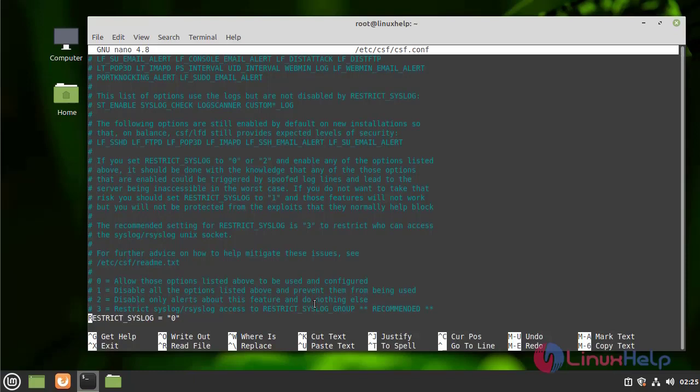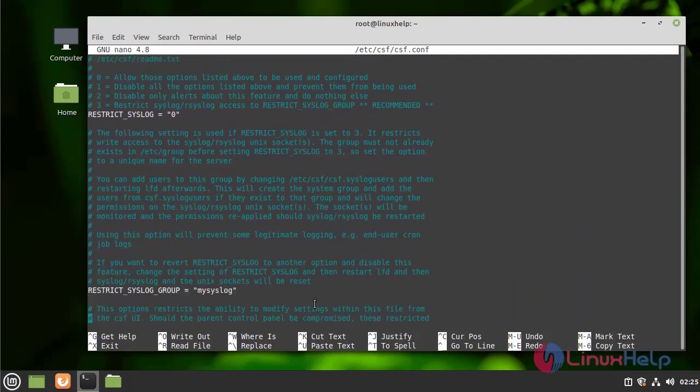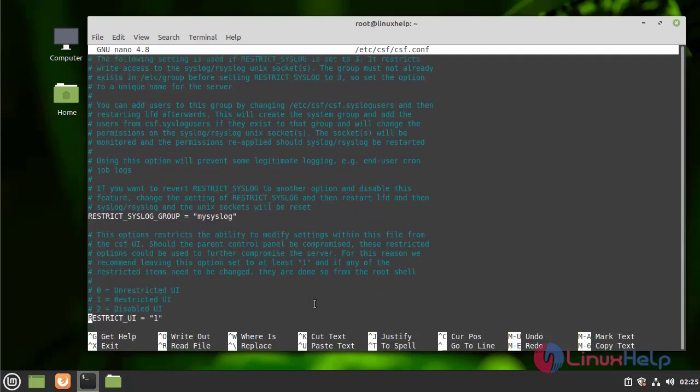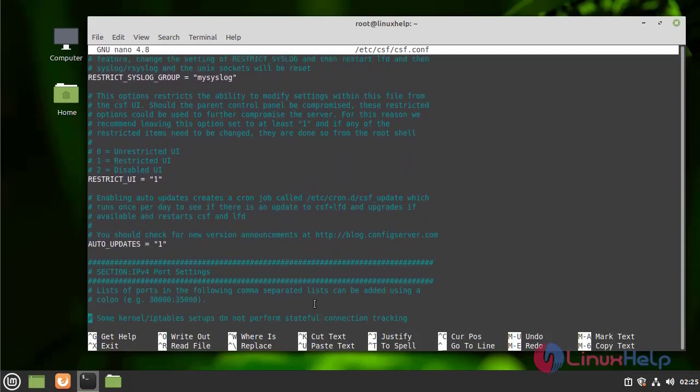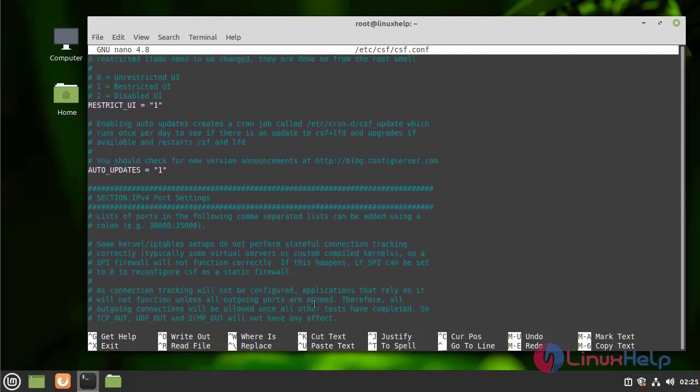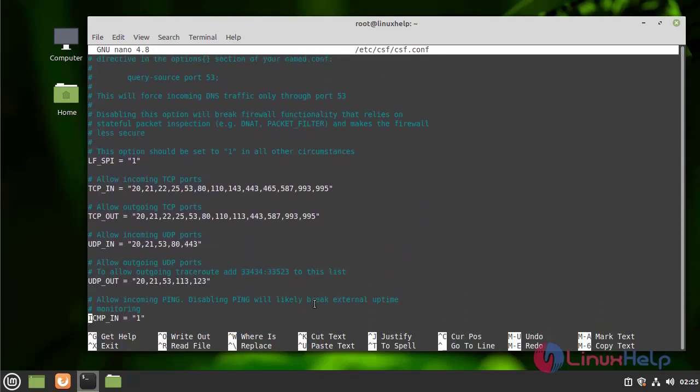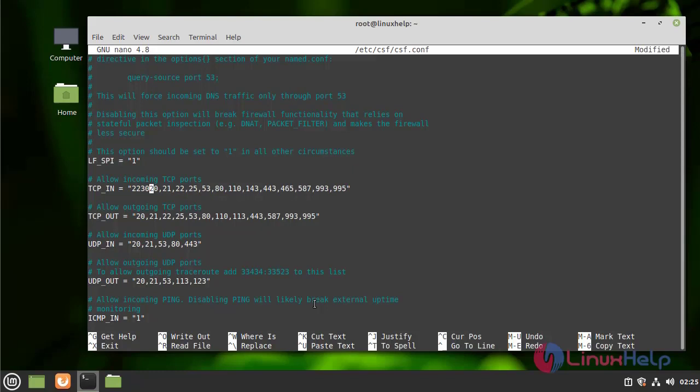And here we need to give the TCP. We need to give the SSH port in TCP in and out. I am giving the default SSH port number. We need to assign manually.